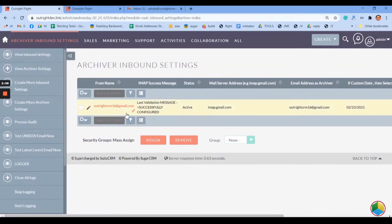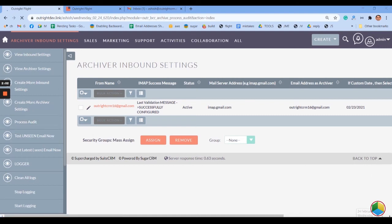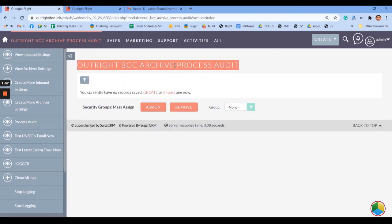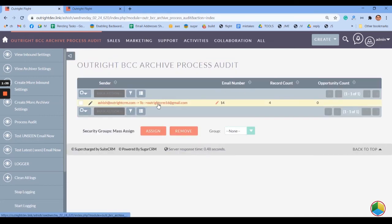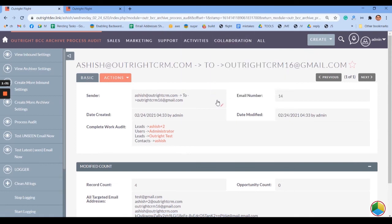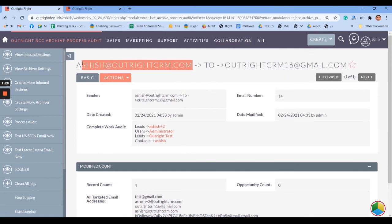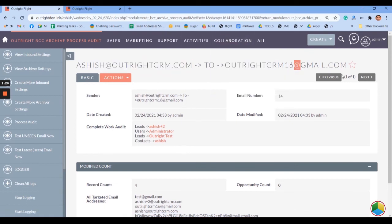Now check whether the email address is attached or not. For this, select the Process Audit option from the Archiver Inbound Settings window, refresh the page, and click on the sender's email address. On the next page, you can see every detail like the sender and all other targeted email addresses.